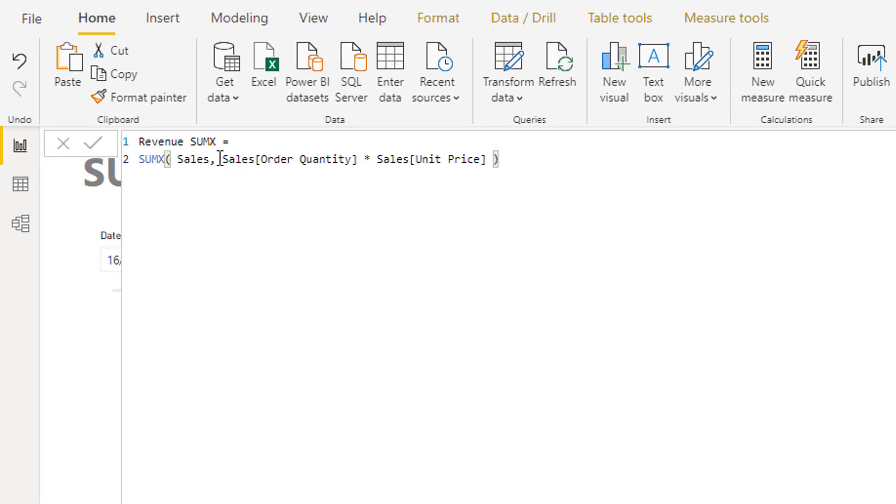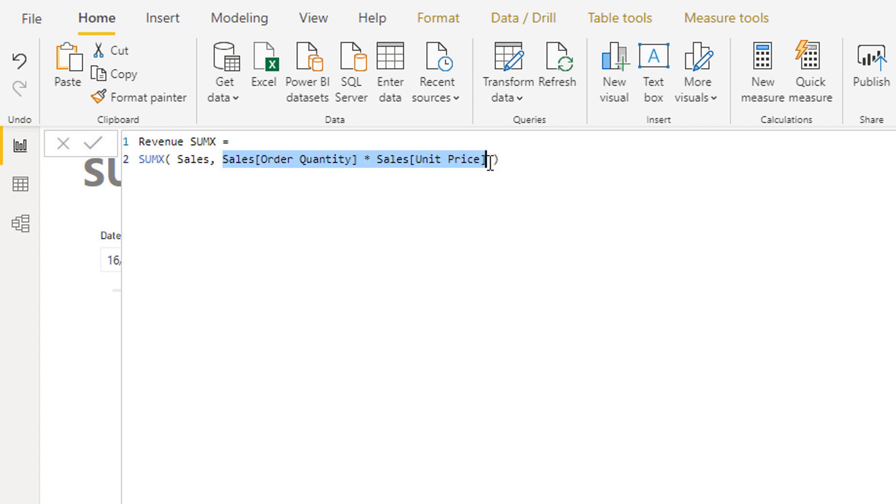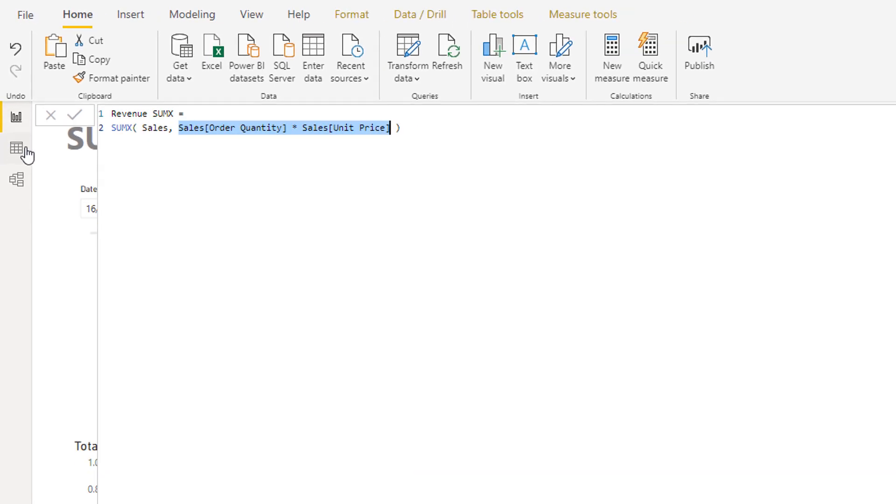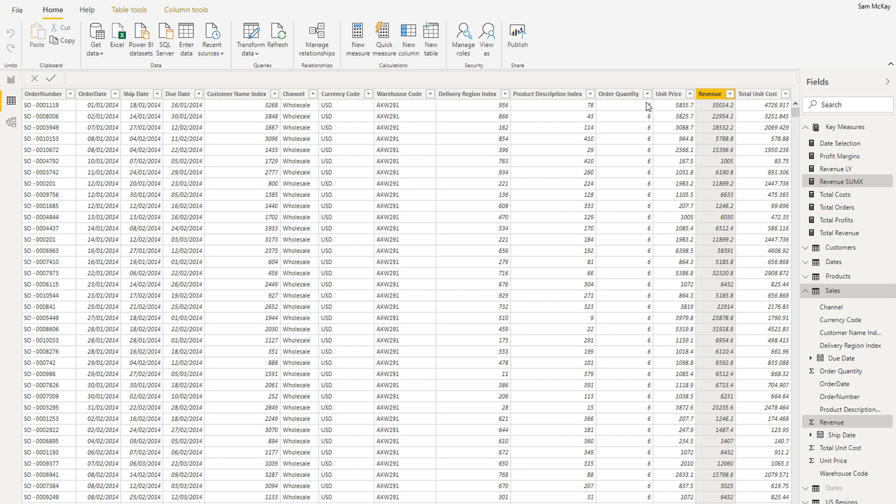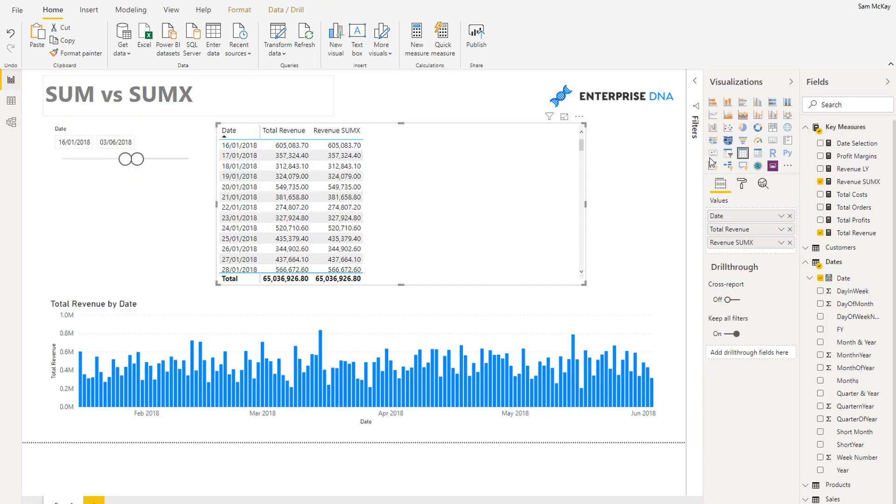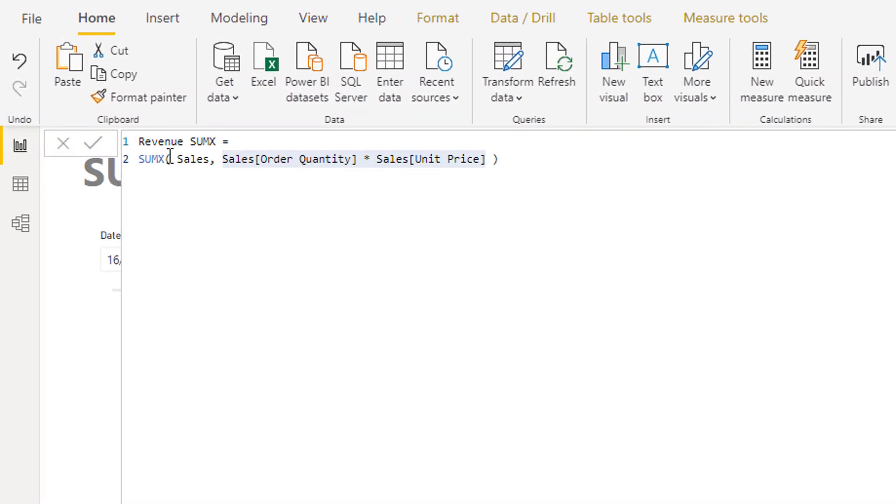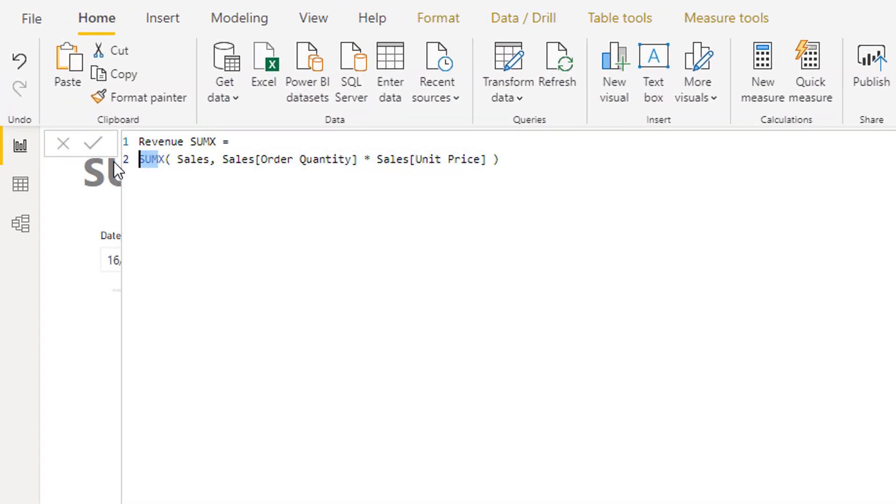The iterating function enables us to go through at every single row of this particular table—Order Quantity times Unit Price. We do it at the first row, we do it at the second row, and in every single one of those rows, the results are being saved into memory. So it goes Order Quantity times Unit Price, saves the result into memory; Order Quantity times Unit Price, saves that result into memory, so on and so forth, keeps doing it. Then at the end, we then go and do the sum, that aggregation, after all the iterating has happened. We go and look at the numbers saved into memory versus what is physically at our table.